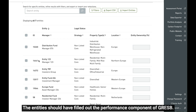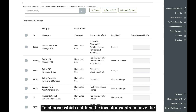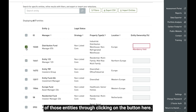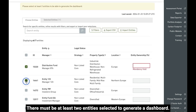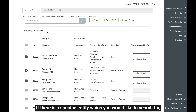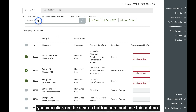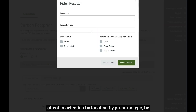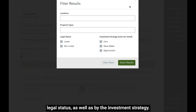The entities should have filled out the performance component of CRESP. To choose which entities the investor wants to include, you can select each of those entities by clicking on the button here — there must be at least two entities selected to generate a dashboard. If there is a specific entity you would like to search for, you can click on the search button here. We also provide the ability to filter the list of entity selections by location, property type, legal status, as well as investment strategy.